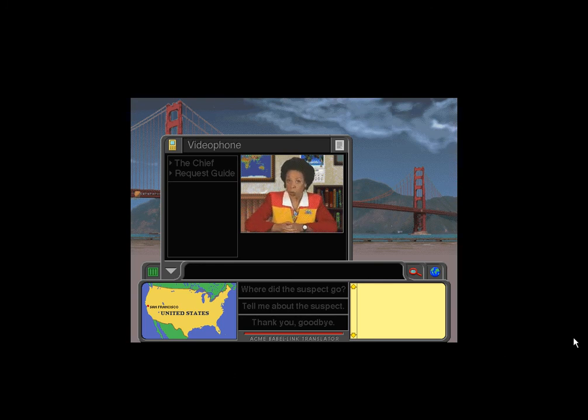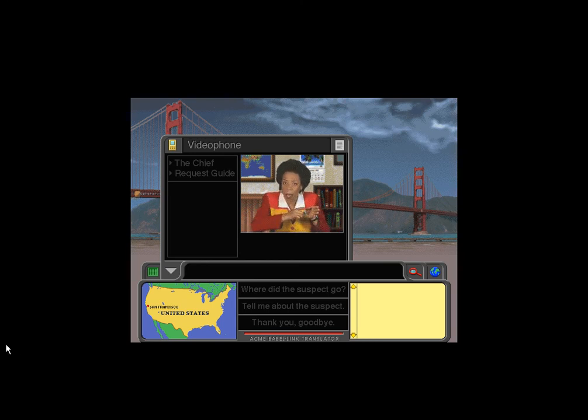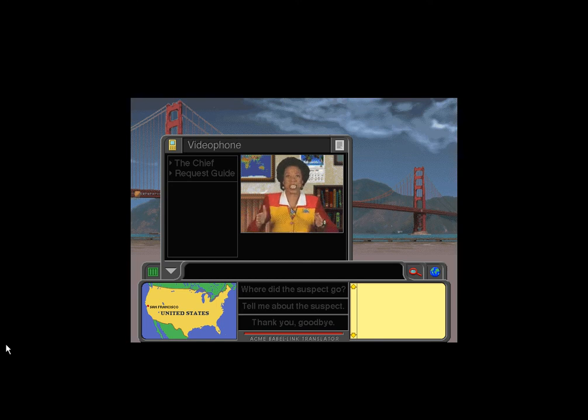Now, when you report for duty, I assign you a case. You go to the scene of the crime and look for clues about where the crook took the loot. Then the chase begins.